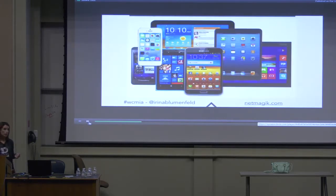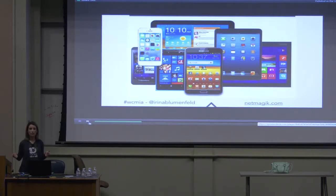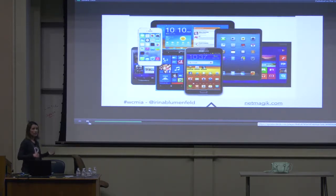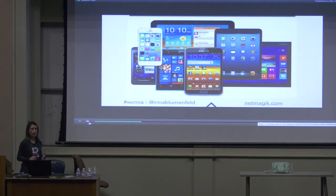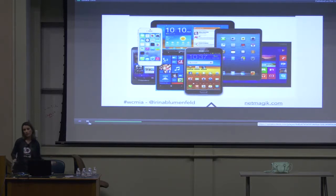Even if your site loads fast on your wired cable connection, you have to think about people accessing it from mobile devices. We have so many devices out on the web right now with different network speeds, so it's really important to include everybody and provide the best user experience.